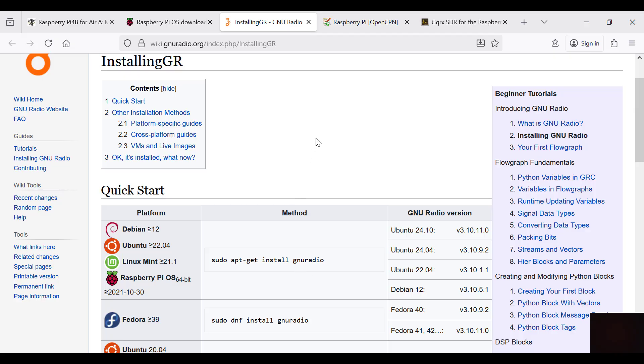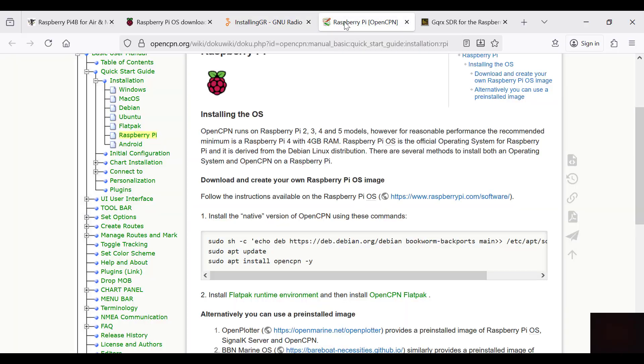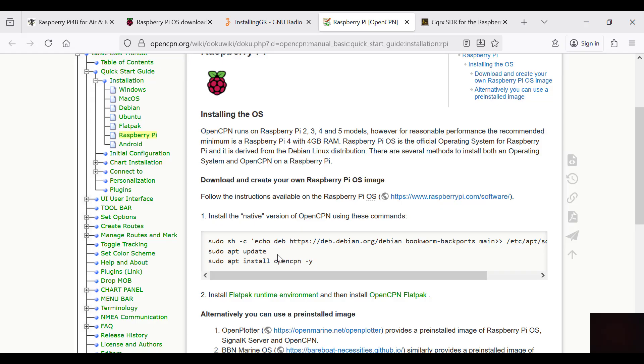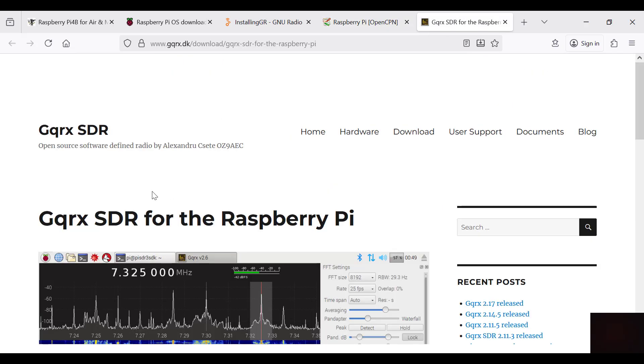For OpenCPN, there's three commands. You put this in to put in the repository to get the software, you update, and then you install OpenCPN. That's pretty straightforward. I installed GQRX and FL Digi from the software, from the add/remove software from the control panel on Raspberry Pi.